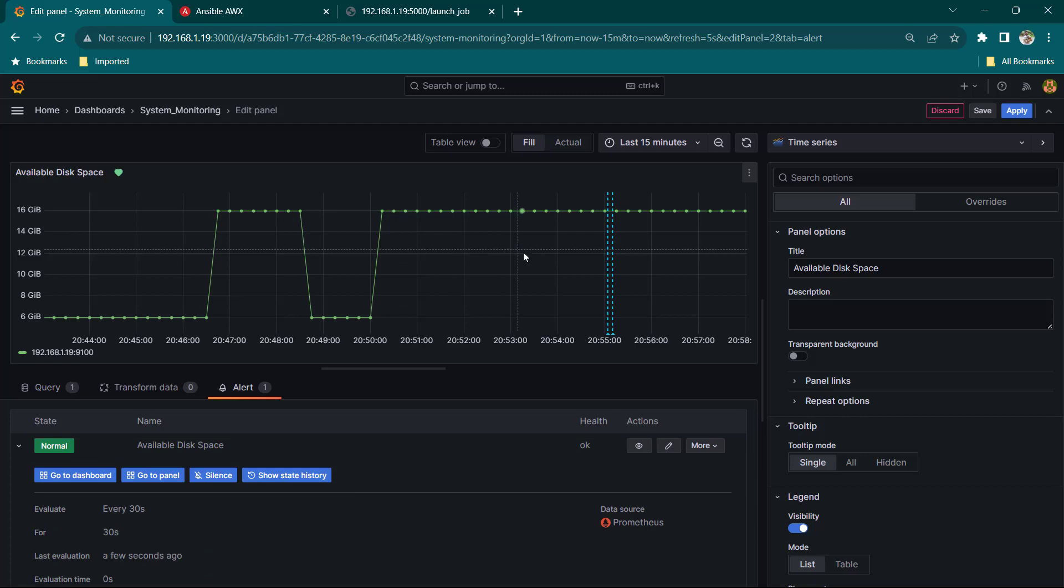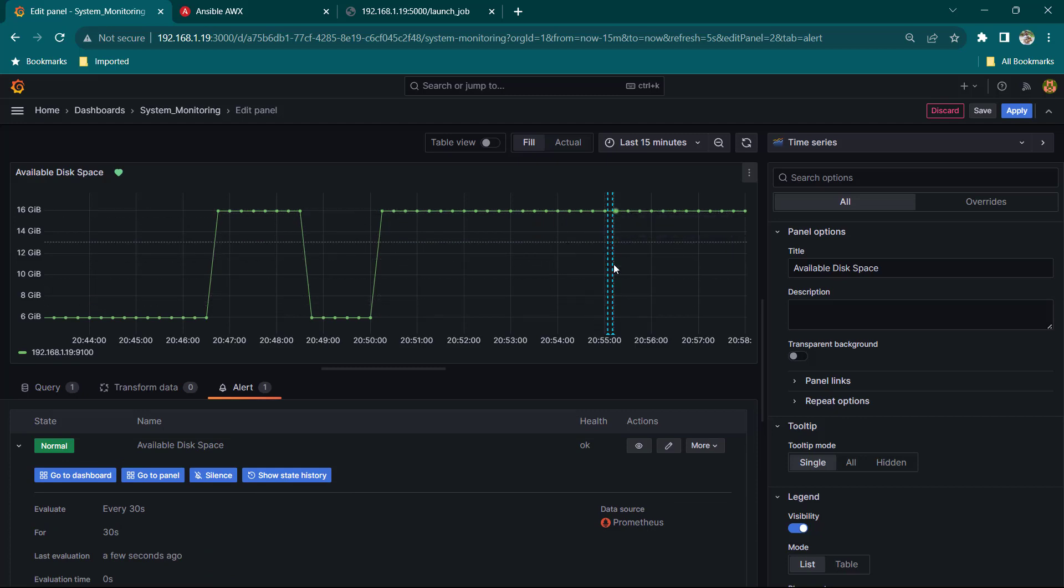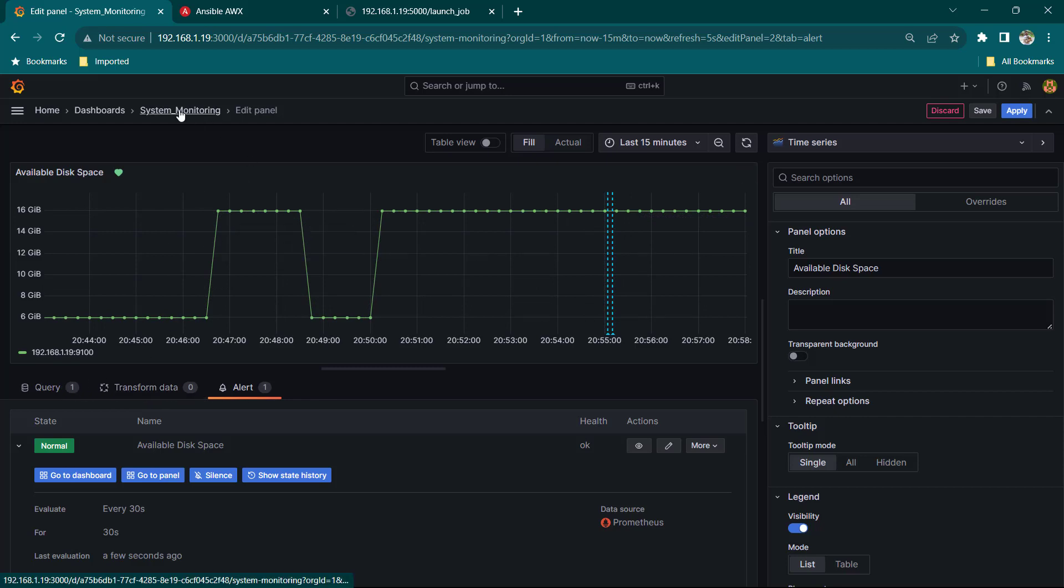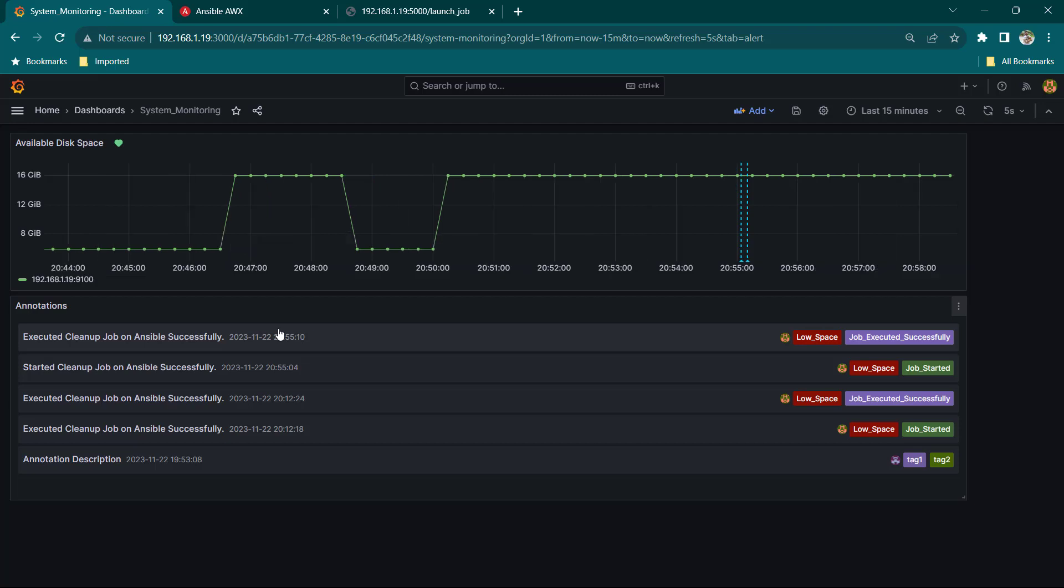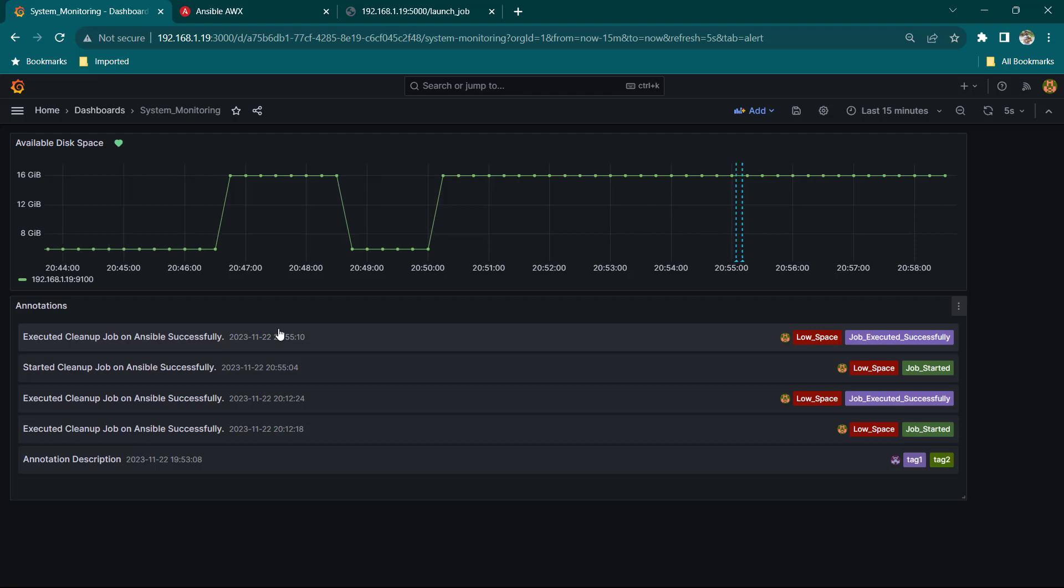So whenever I have less than 10 GB space available I am triggering the alert and that alert is basically going to notify to my automation API which I talked about and the automation API is going to take the decision whether it needs to call Ansible job or whether it needs to call any custom automation job.